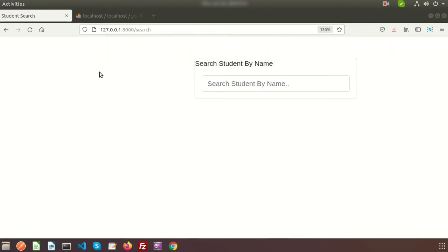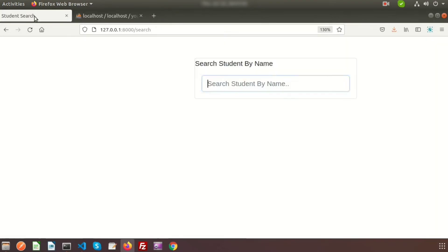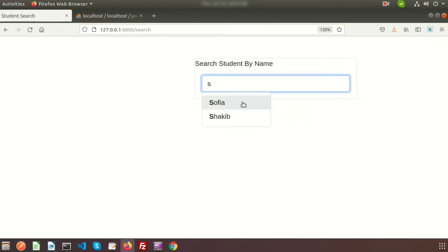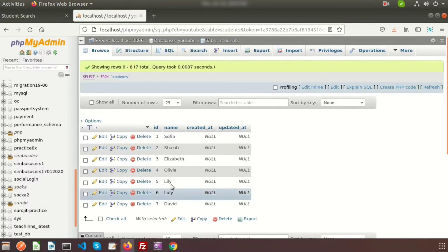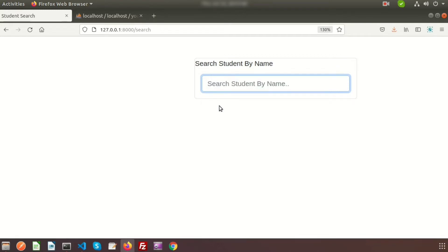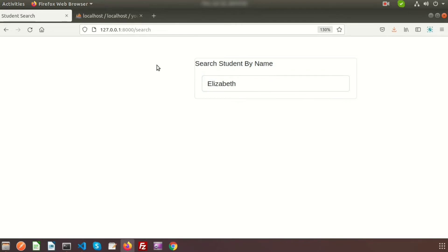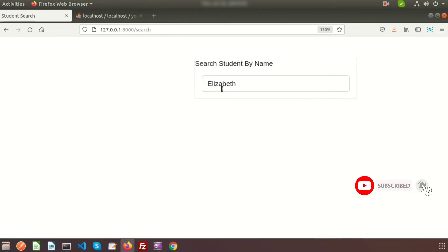Hi friends, welcome back to the Laravel tutorial. In this video we're going to learn about the autocomplete. We have data inside the database and we can search from here. If we simply write 's' we get all values that belong to 's', and then 'sh' gives more filtered results. In this way we get all the records and we can select any of them.